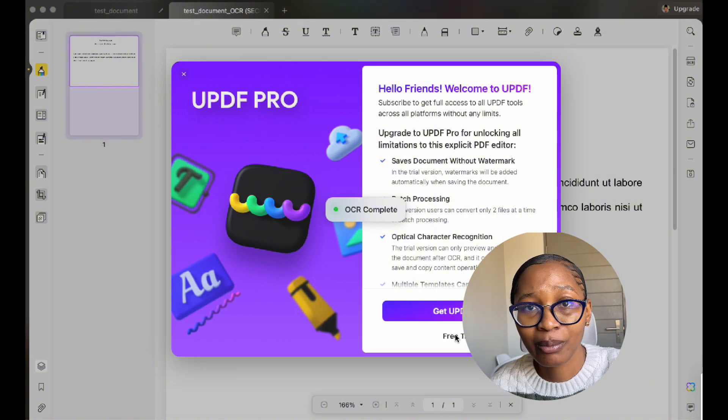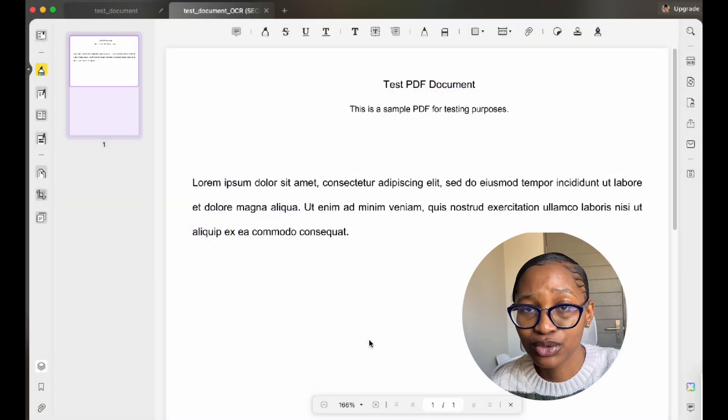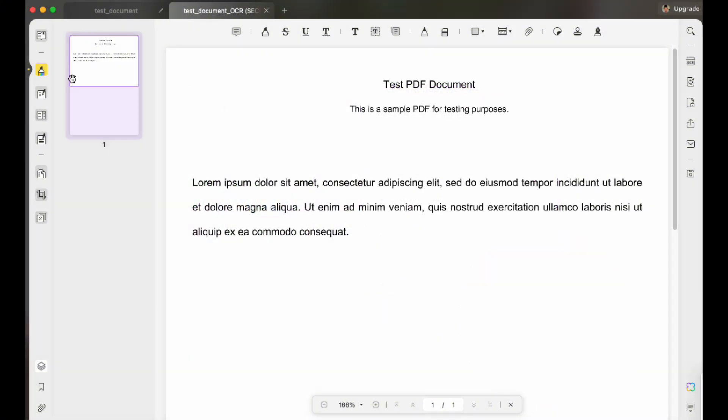Now let's do a comparison. Compared to other PDF editors, UPDF is more cost-effective — saving you up to 40% on subscription fees while offering the same, if not more, powerful features. Plus, the AI integration is something you won't find in most competitors.